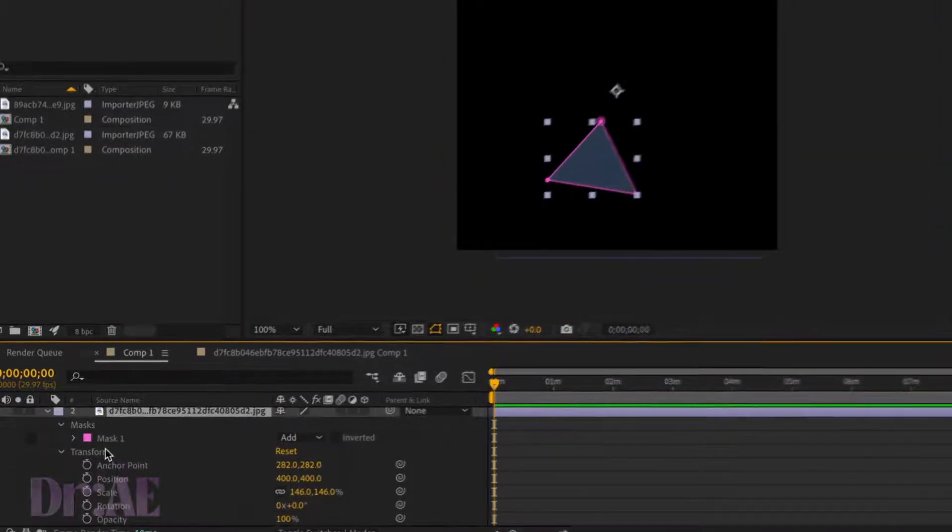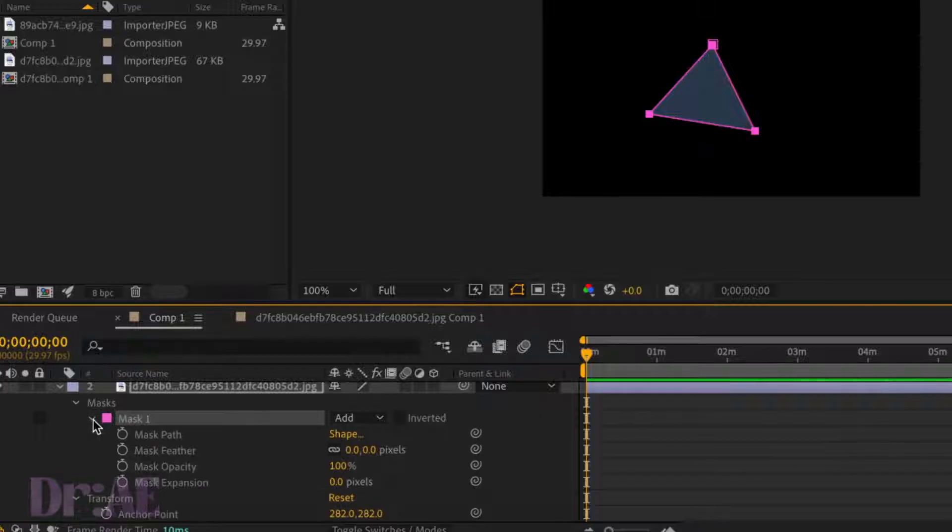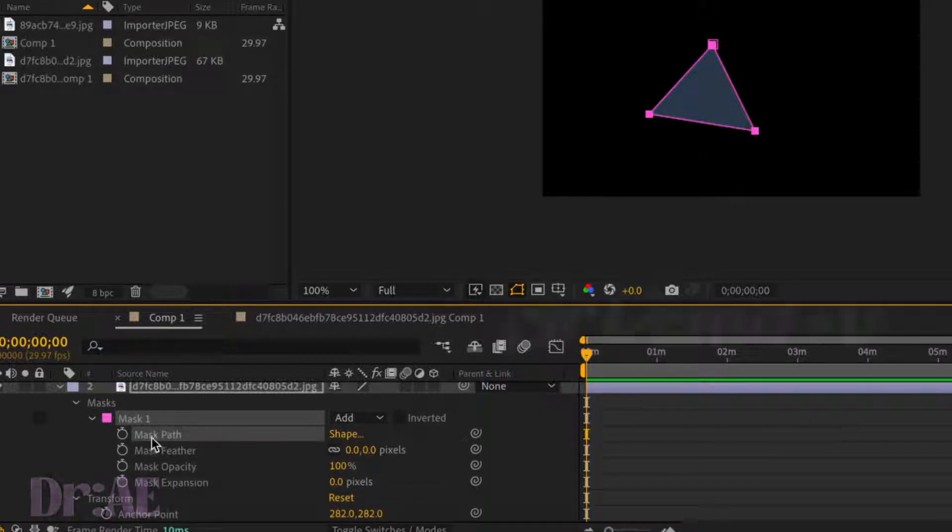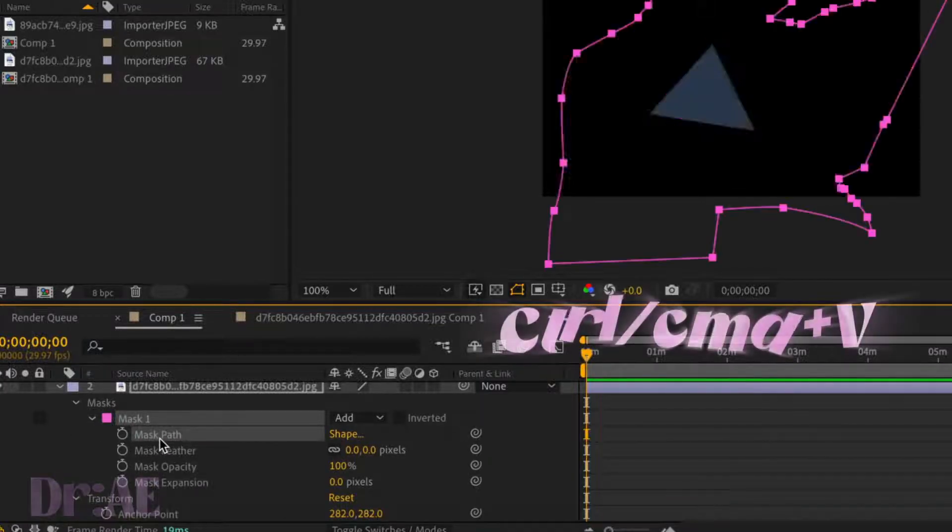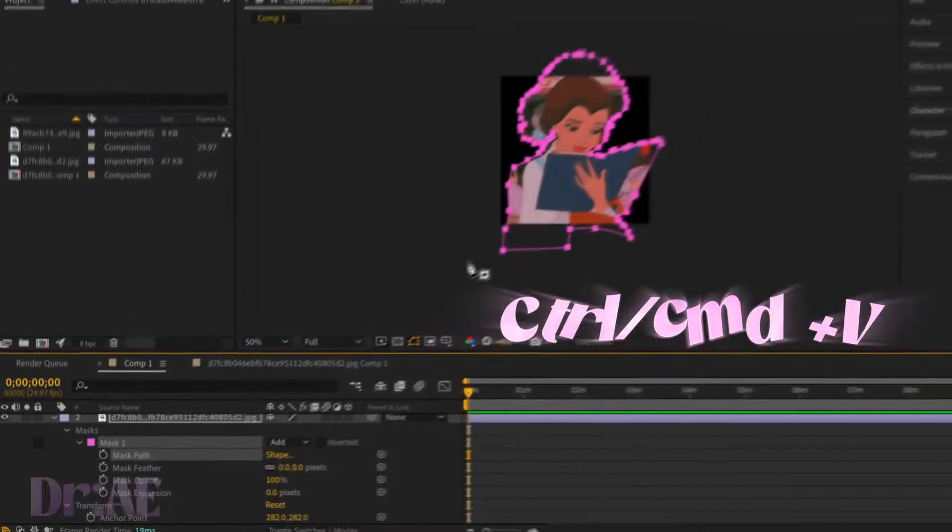Then you're going to go into masks, select mask 1, then mask path and press Ctrl+V or Command+V on the Mac.